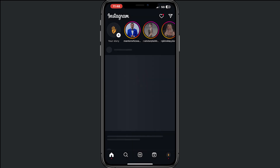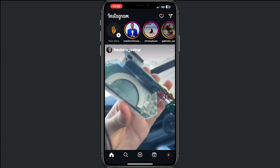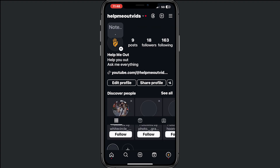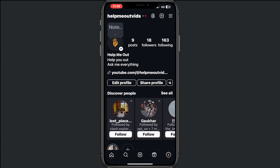Now if we go back to Instagram, it will restart, and as you can see our text is really, really big. That's how it works.